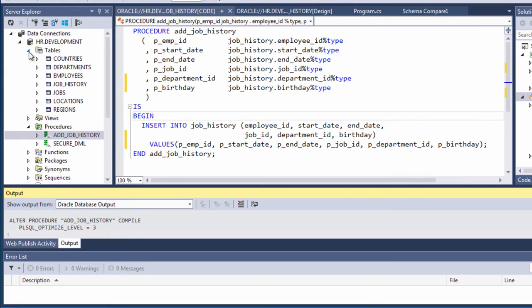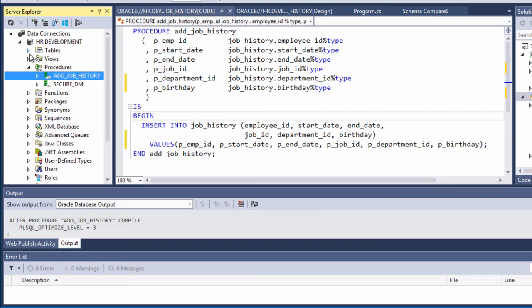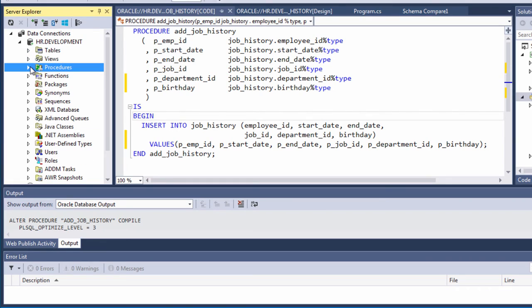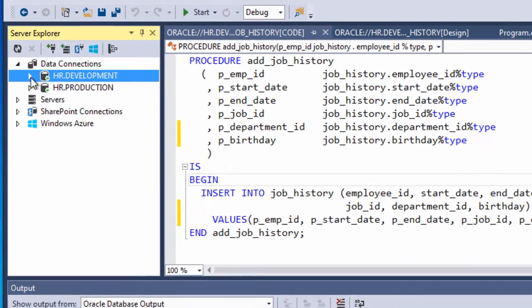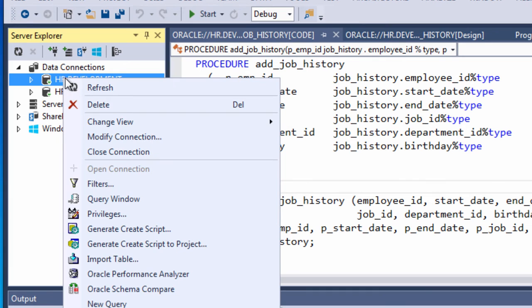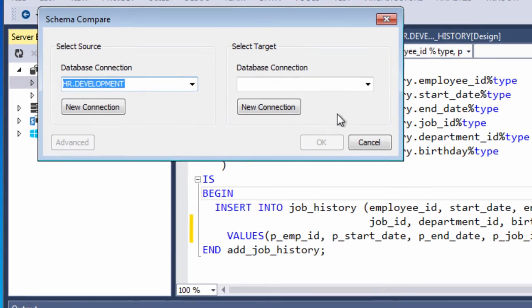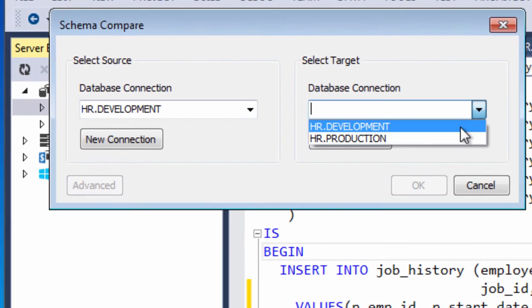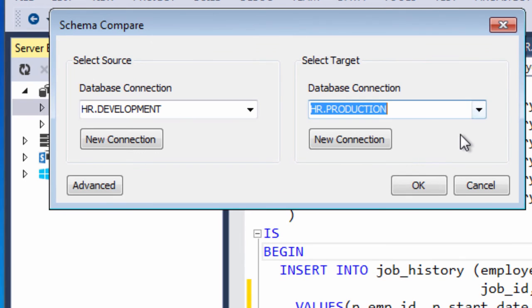And with that we've made all the changes that our application needs from the database. Now what if we want to visualize the changes that have been made by us or other developers in our team? So we can run schema compare again.